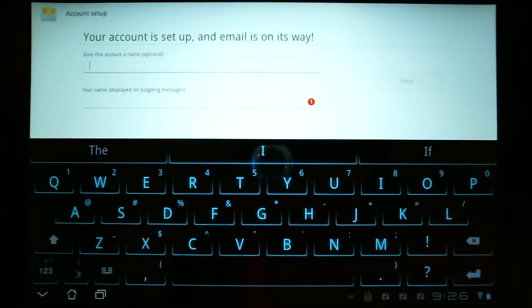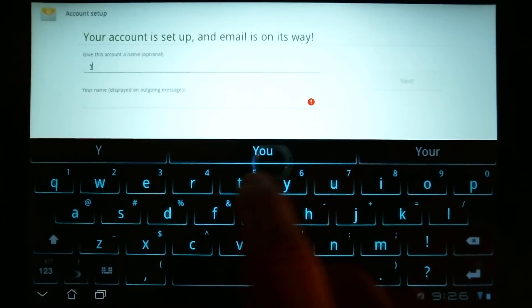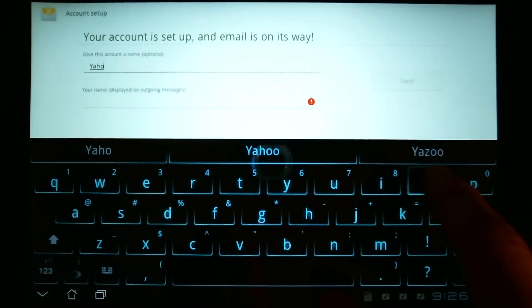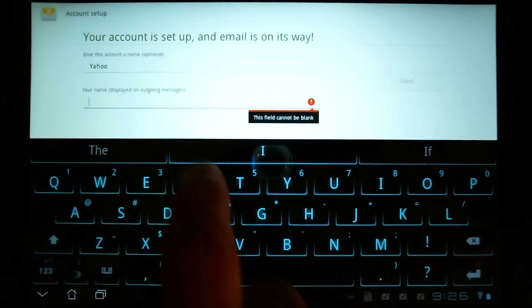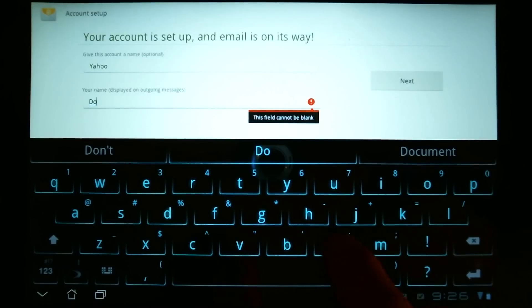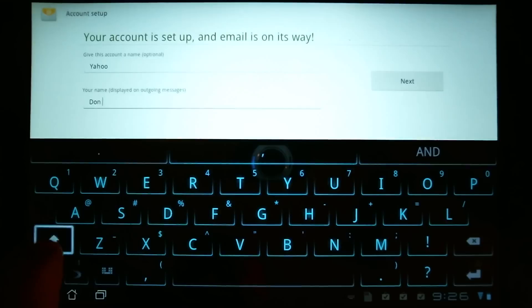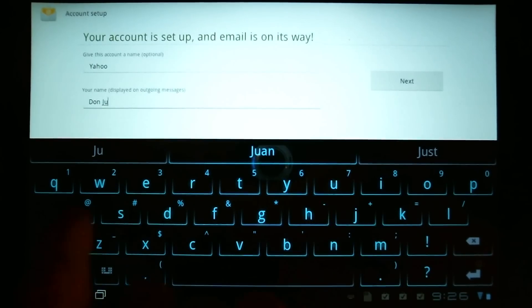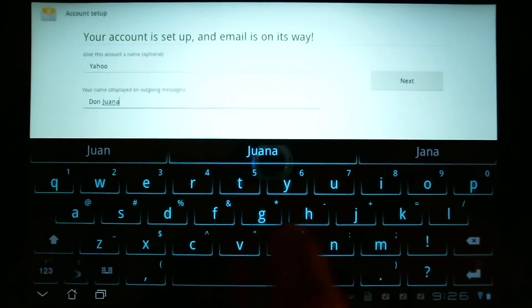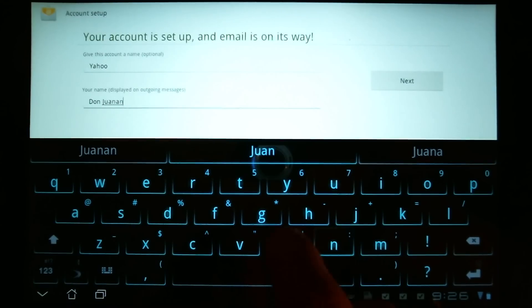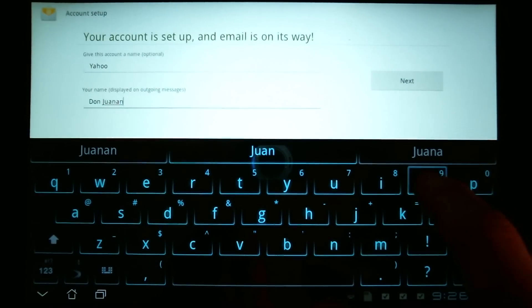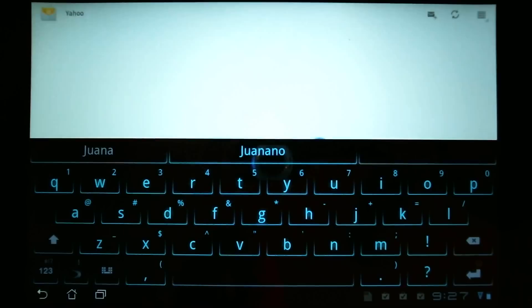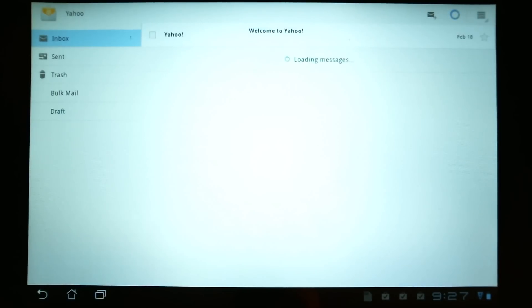And you'll come up with a name for your account. We'll call this, for example, Yahoo. And then we're done.